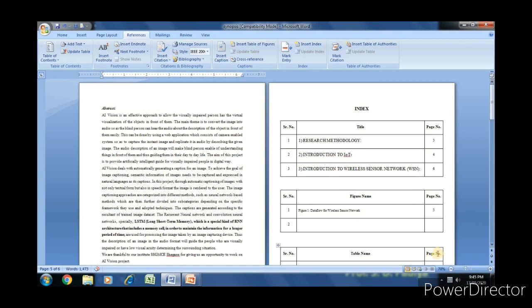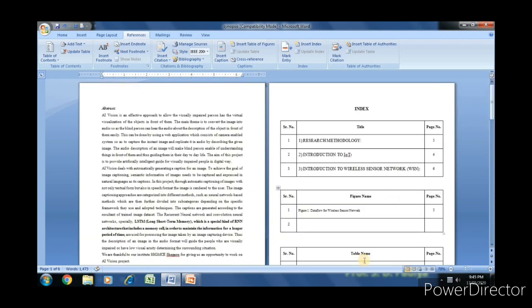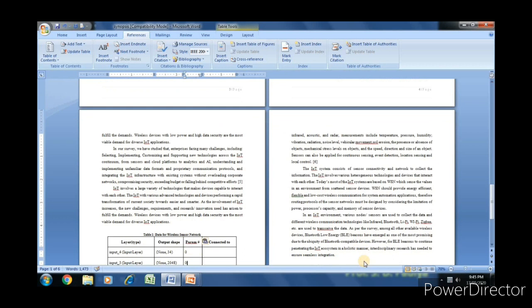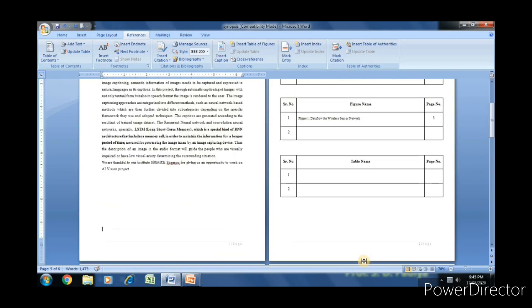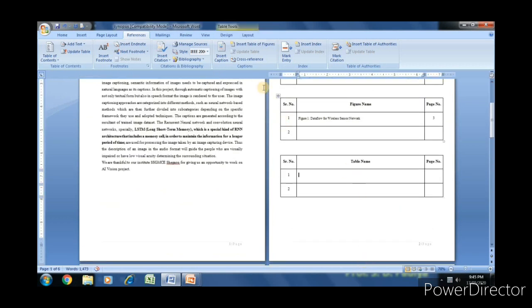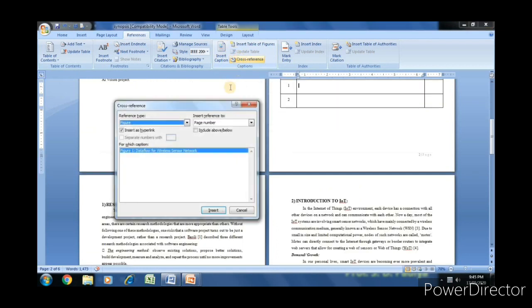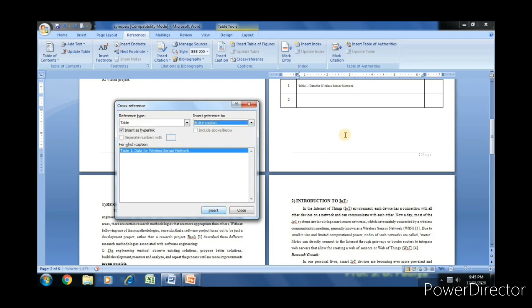Now to link in the index table, move to the cross-reference. Select reference type table and insert the reference to entire caption.